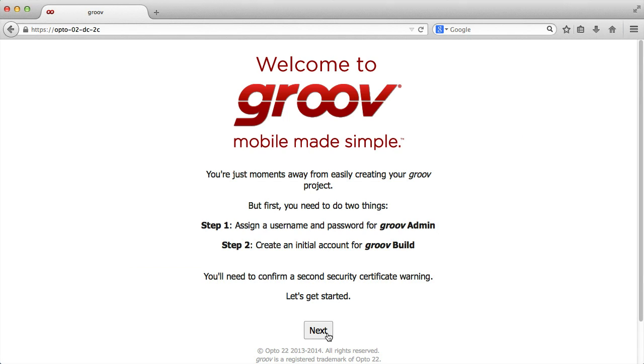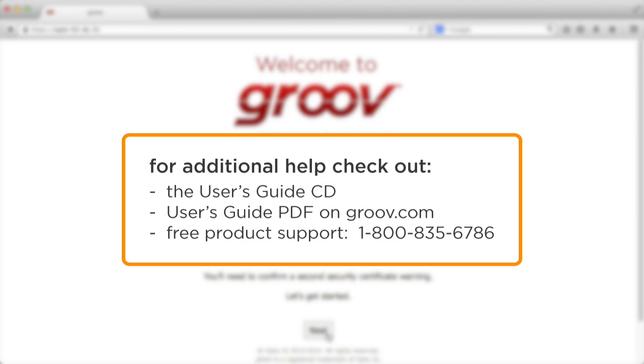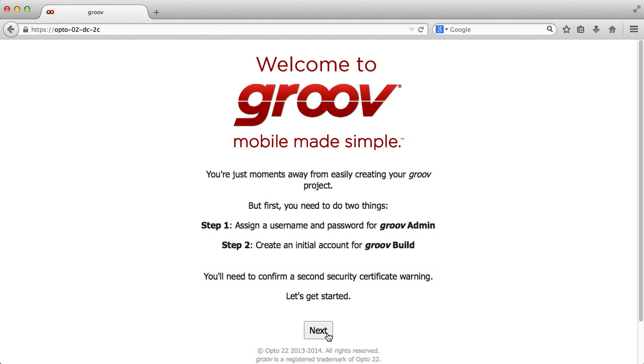If you're not getting here, your network setup may be different. Check the Groovebox User's Guide on our CD or our website. Also remember, product support is free.